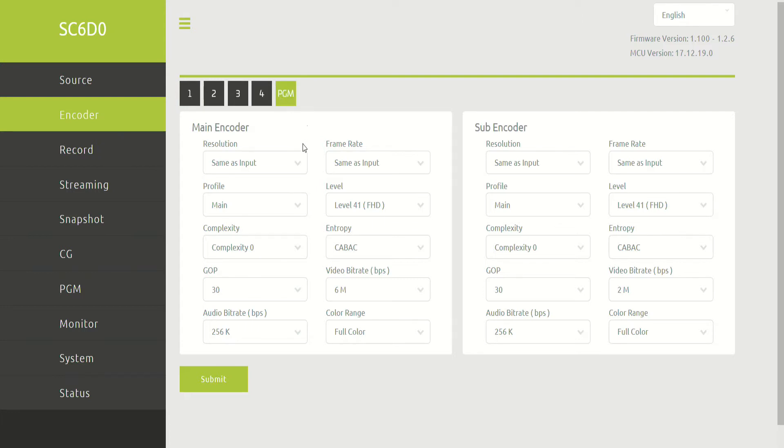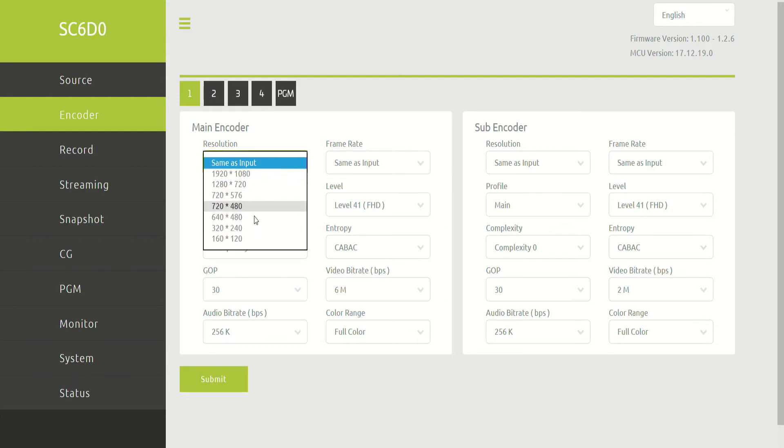And we have a lot of options here as far as resolution and frame rate. Generally, you'll want to leave them the same as the input, but if you have specific needs that mean that you need to change the resolution to something tiny, like you're only planning on sending out a 320 by 240 stream, then that is where you make these changes.